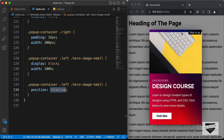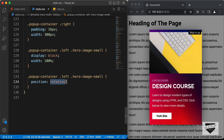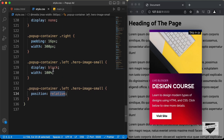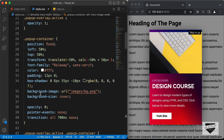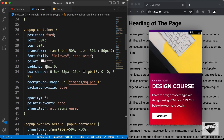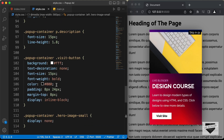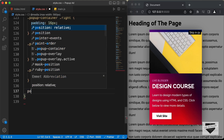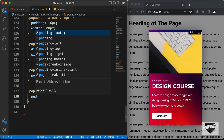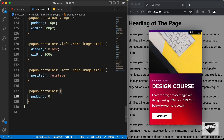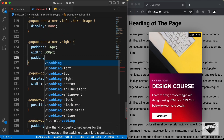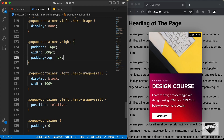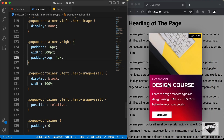We have some padding at the top, so let's remove that. The padding belongs to popup-container — if we scroll up, we can see popup-container has a padding of 12 pixels. Let's set popup-container padding to 0. We can also adjust the padding of the right division — let's set padding-top to 4 pixels. That looks good.